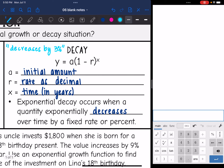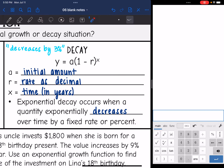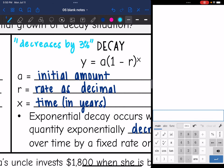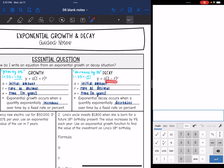Now let's look at decay. The variables all mean the same thing: a is the initial amount, r is the rate as a decimal, and x is the time, usually in years. Exponential decay occurs when a quantity exponentially decreases over time by a fixed rate or percent. With decay, we subtract from 1. If something is decreasing by 3%, using just 0.03 for b would mean we're at only 3% of what we were — that's like decreasing by 97% each time. We just want to decrease by 3%, so we do 1 minus 0.03, which is 0.97. That is why we use (1 + r) for growth and (1 - r) for decay.